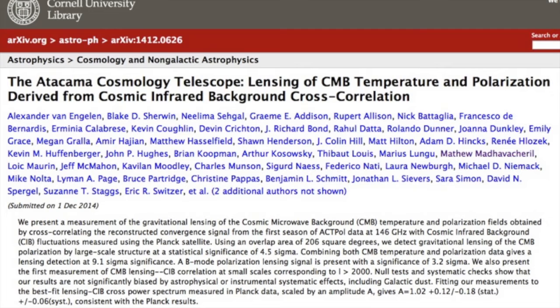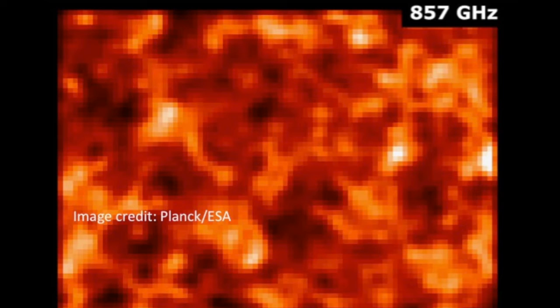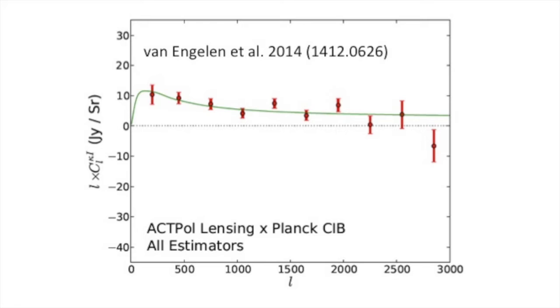Our group recently released new results from the Atacama Cosmology Telescope. We used very sensitive maps of the cosmic microwave background to make images of the dark matter, using the subtle gravitational deflection dark matter exerts as the CMB travels across the entire observable universe. We compared these with images of emission from dusty, faraway galaxies from the ESA Planck satellite, and found that the dark matter images and galaxy images were bright and dark in the same places, measuring how galaxies trace dark matter.